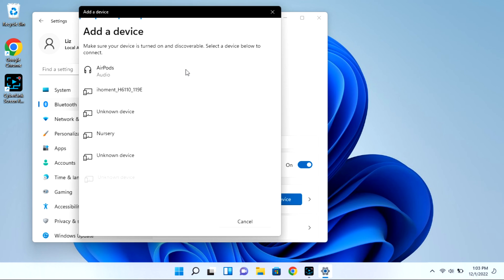As you can see my AirPods showed right up, but I'm going to go ahead and click on them and they won't immediately connect.